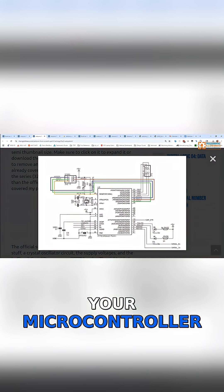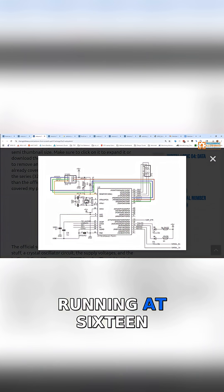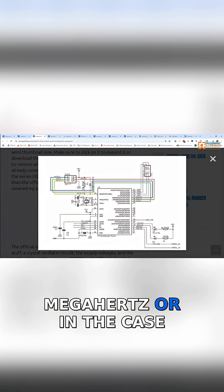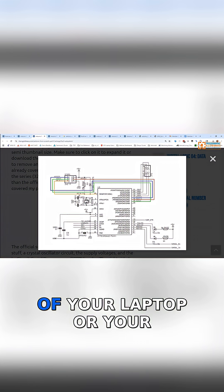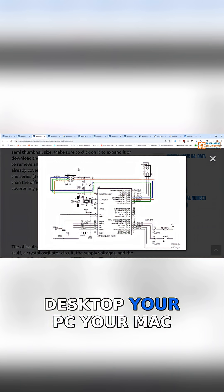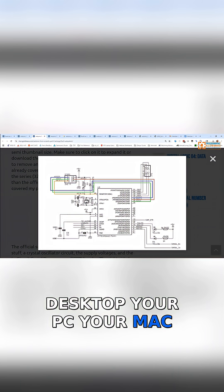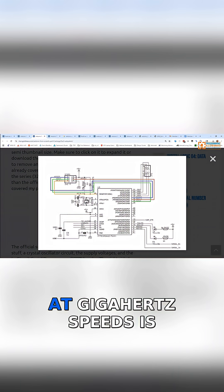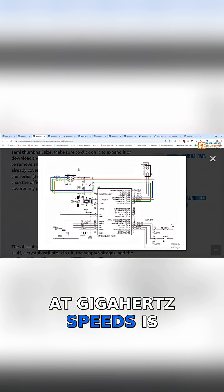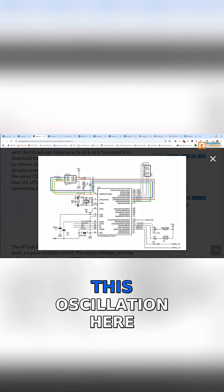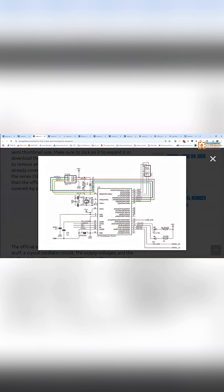At 16 megahertz in this case, or in the case of your laptop or desktop, your PC or Mac, that's how it's doing it at gigahertz speeds—through the speed of this oscillation.